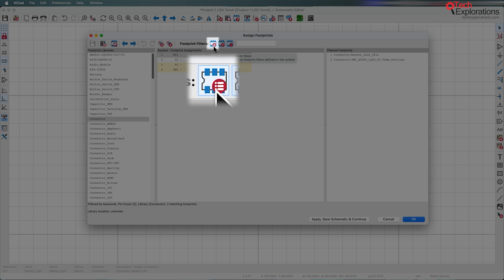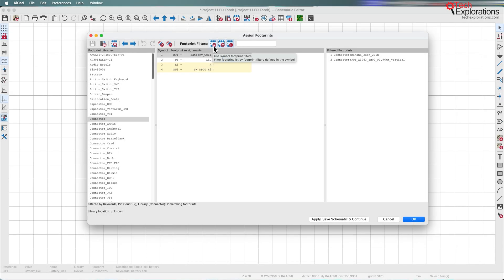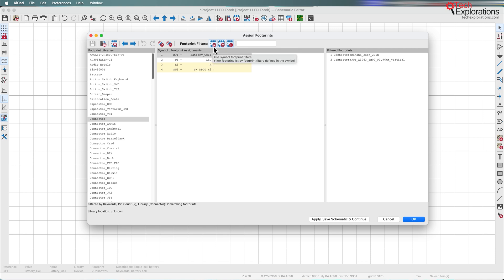The left filter — the symbol footprint filter — I don't find very reliable because it depends on the symbol itself containing information about the types of footprints it works with. Some symbols do have such information embedded, some others do not. I keep it enabled and it sometimes works and sometimes doesn't. The most important filters are the library filter and the pin count filter, along with being able to browse the footprint libraries to narrow down what you need.